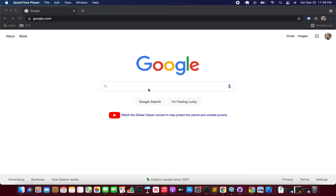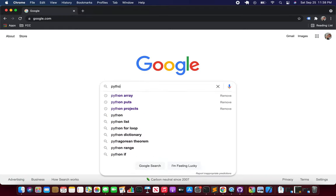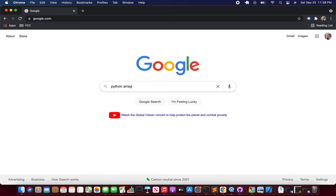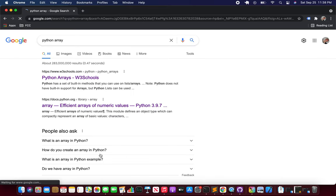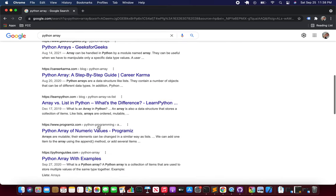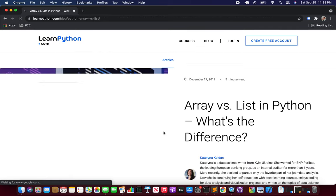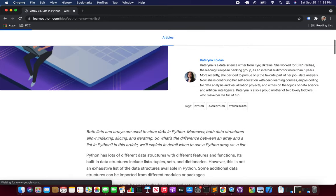So what we'll do is first get ourselves an image. We're just gonna search Python array. Let's go find some article that we can just screenshot.